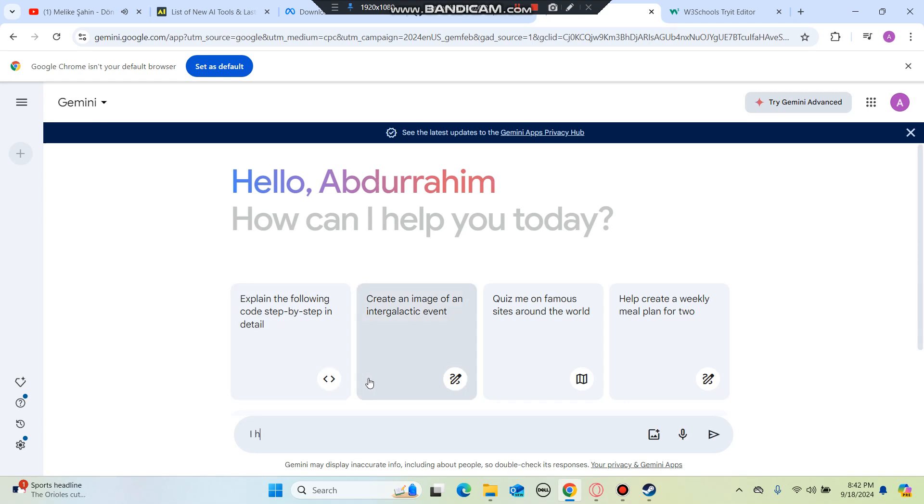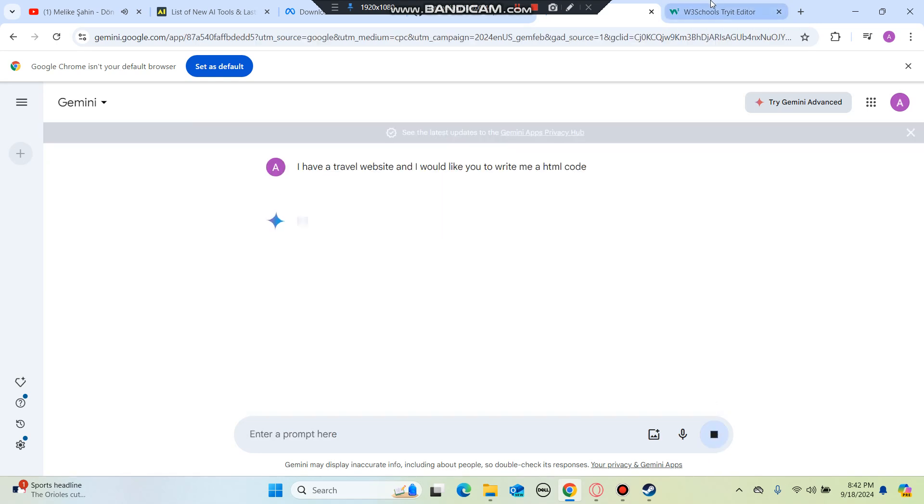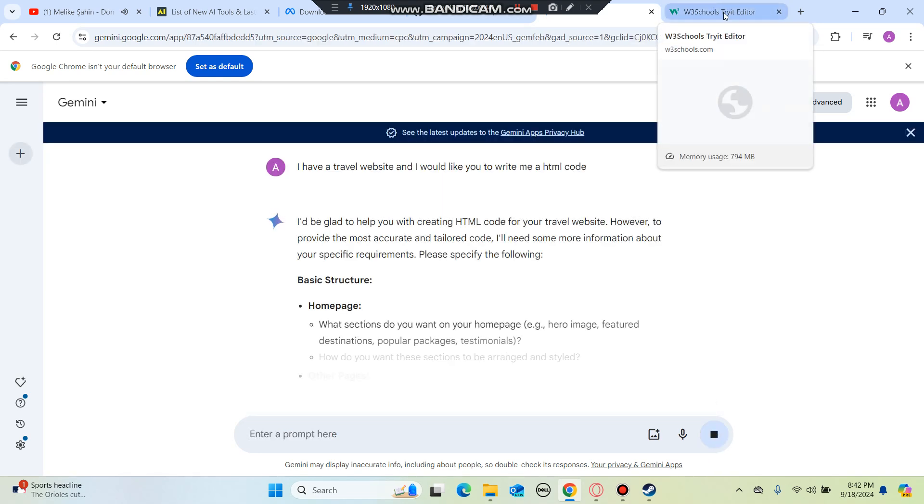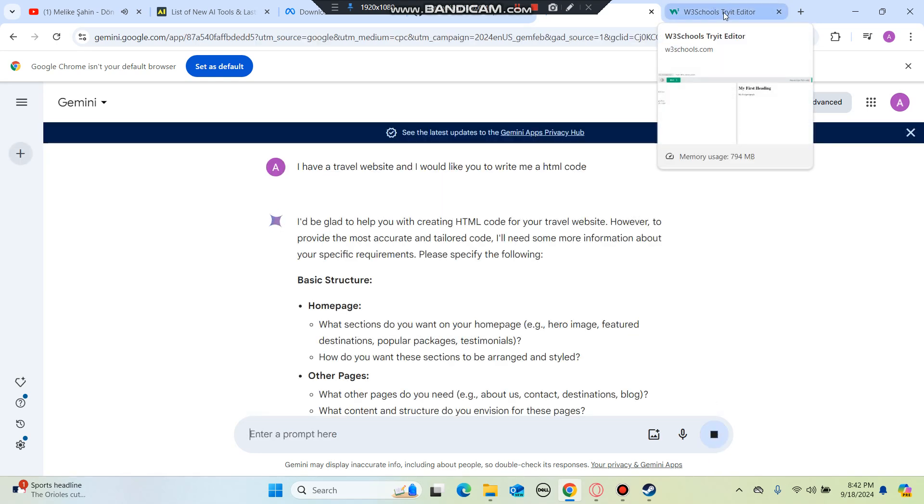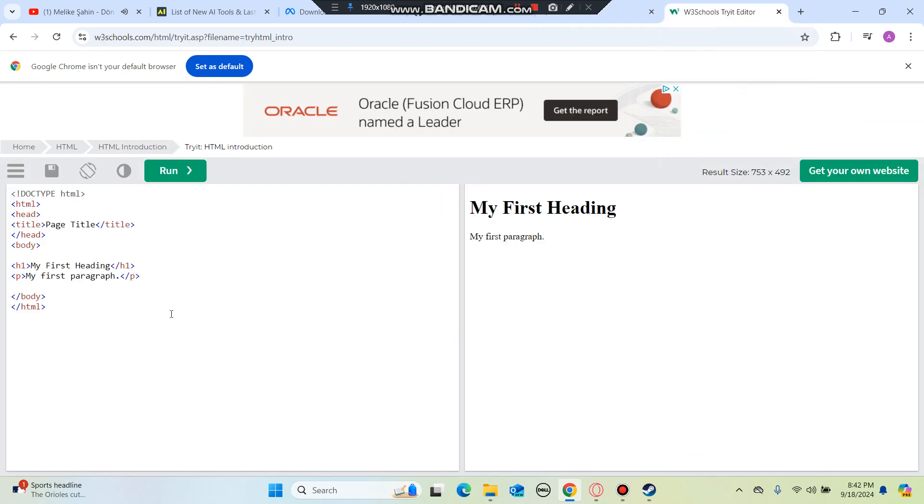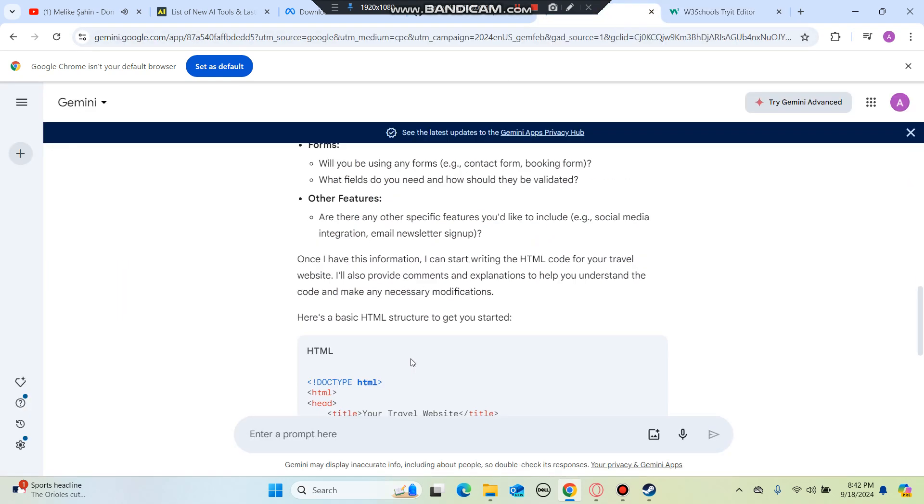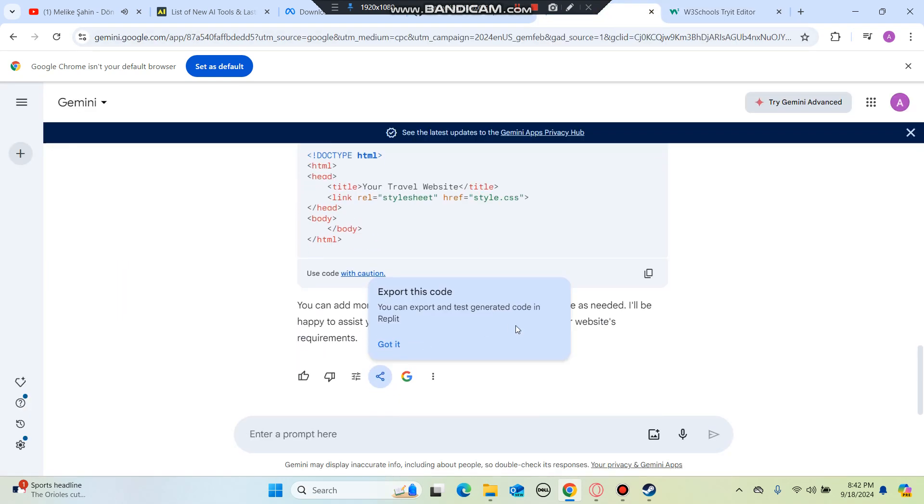I have a travel website and I would like you to write me an HTML code. So instead of spending hours on writing a code, you can literally use the AI to create a code.